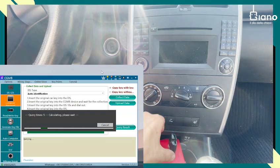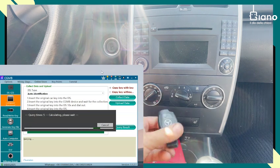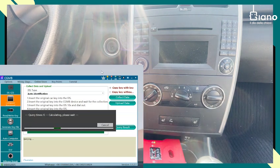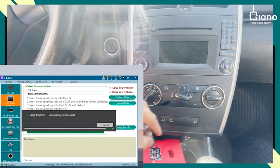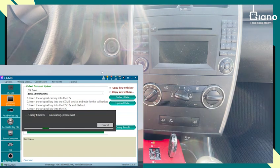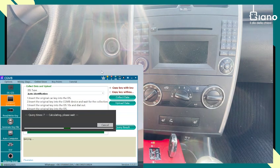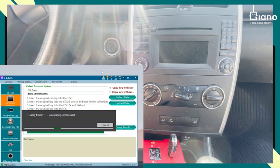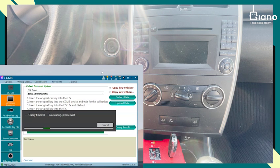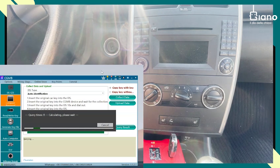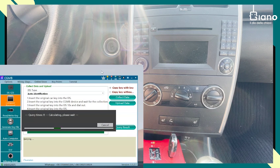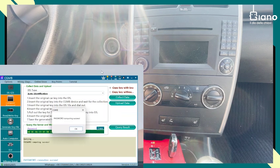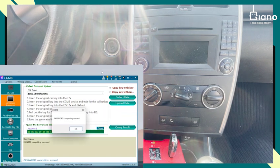We can actually take the original key out, and we can already put the new key which will be programmed already there. Or just do it later, whatever you want. OK, now password found.